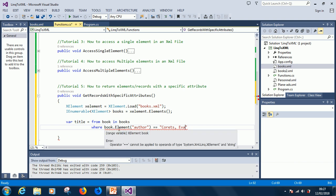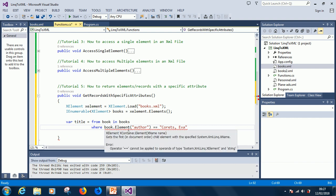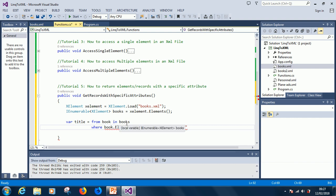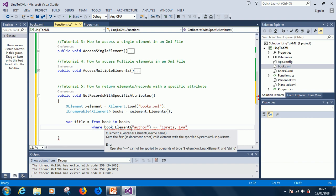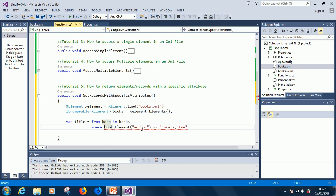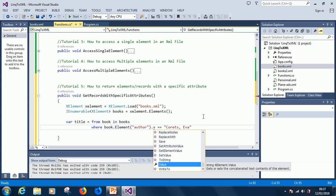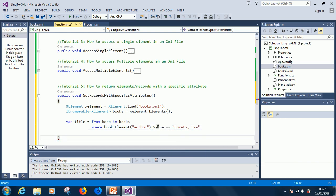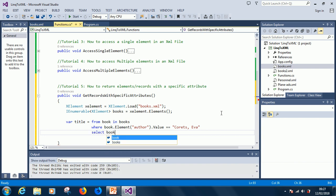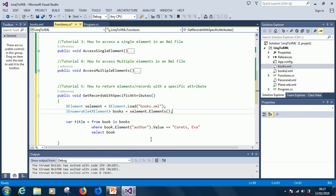Now it's giving us an error — it cannot be applied to operands of type XElement and string. So what we are going to do: either we say dot ToString(), or we also have dot Value here. So we use dot Value to return the string. The last line will now be 'select book'.